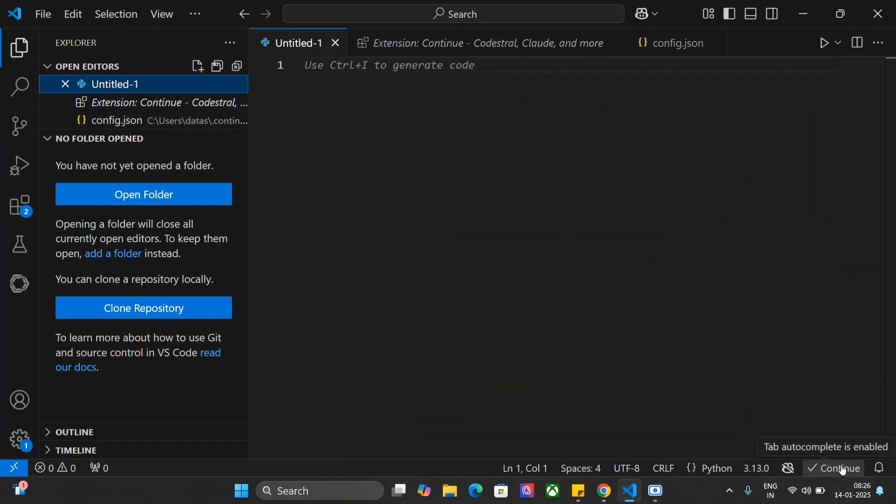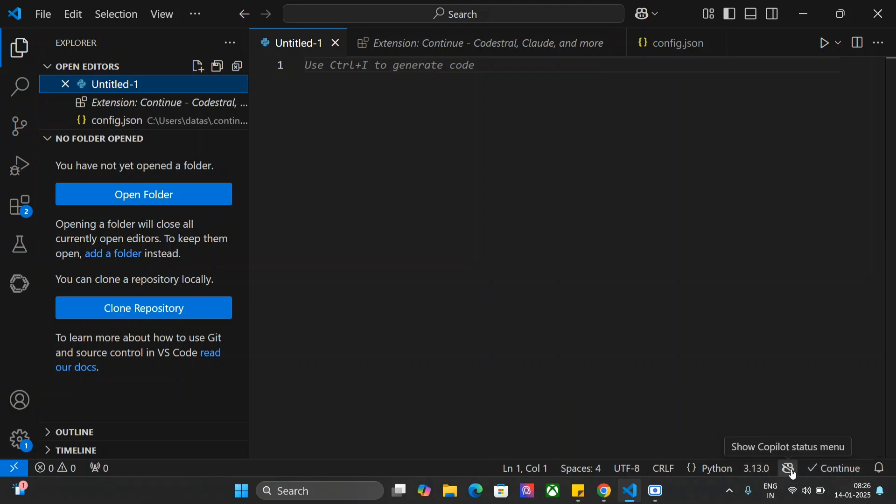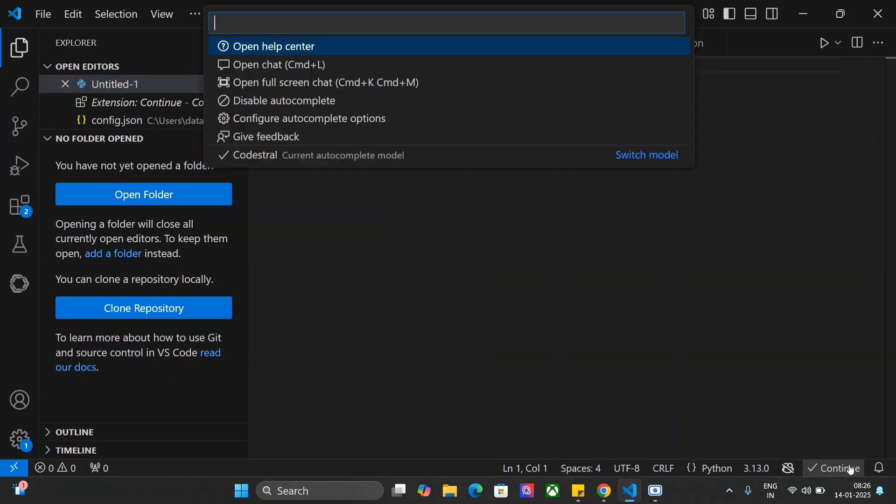Here you can see at the bottom, continue is not in. Tab autocomplete is enabled. And to disable all the previous autocomplete copilots that you have, I have already disabled copilot, GitHub copilot, so that we can test out continue.dev using Codestral.